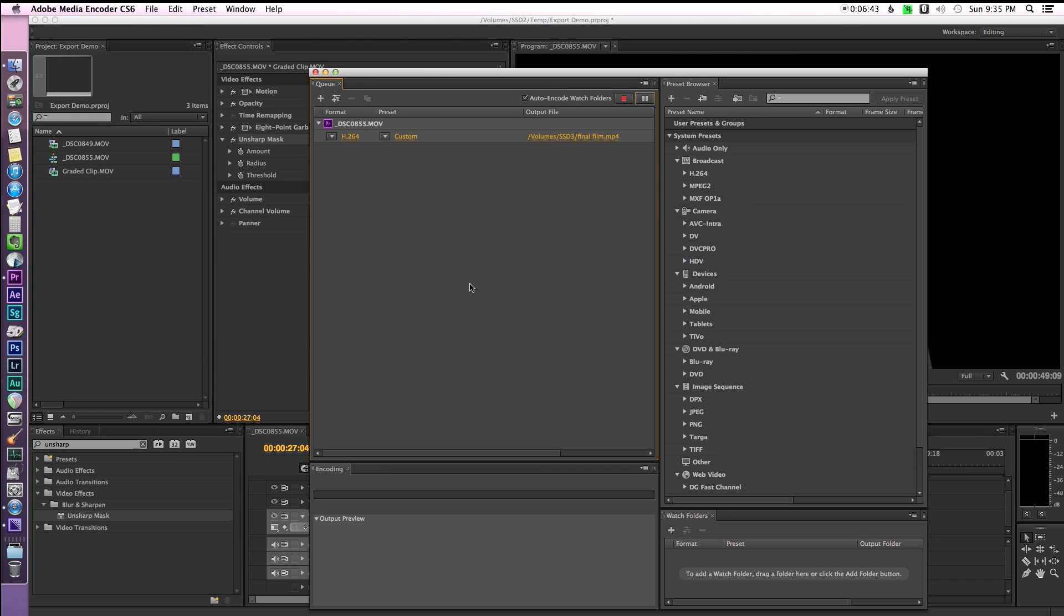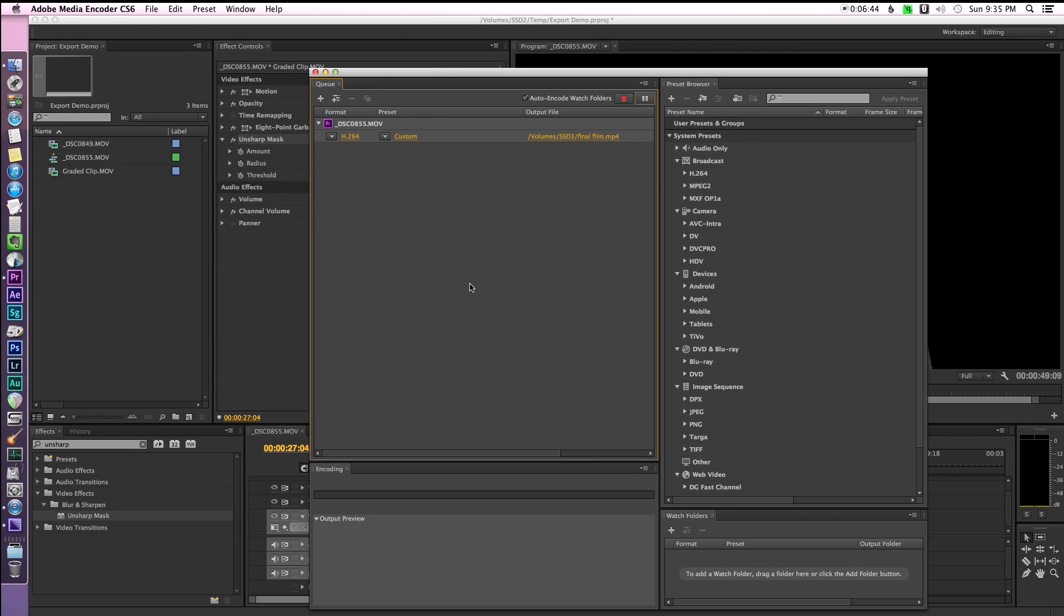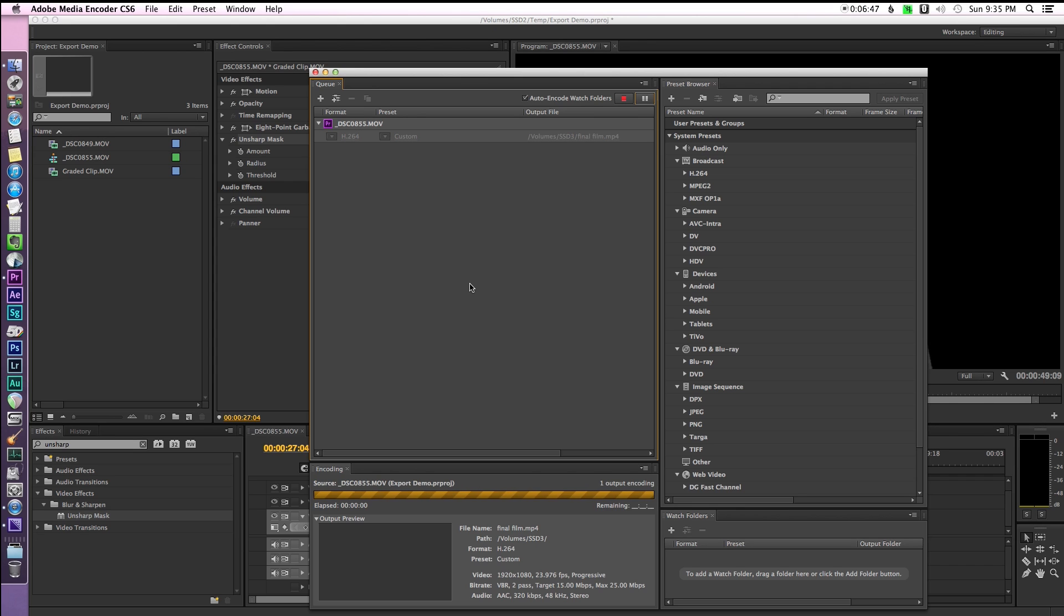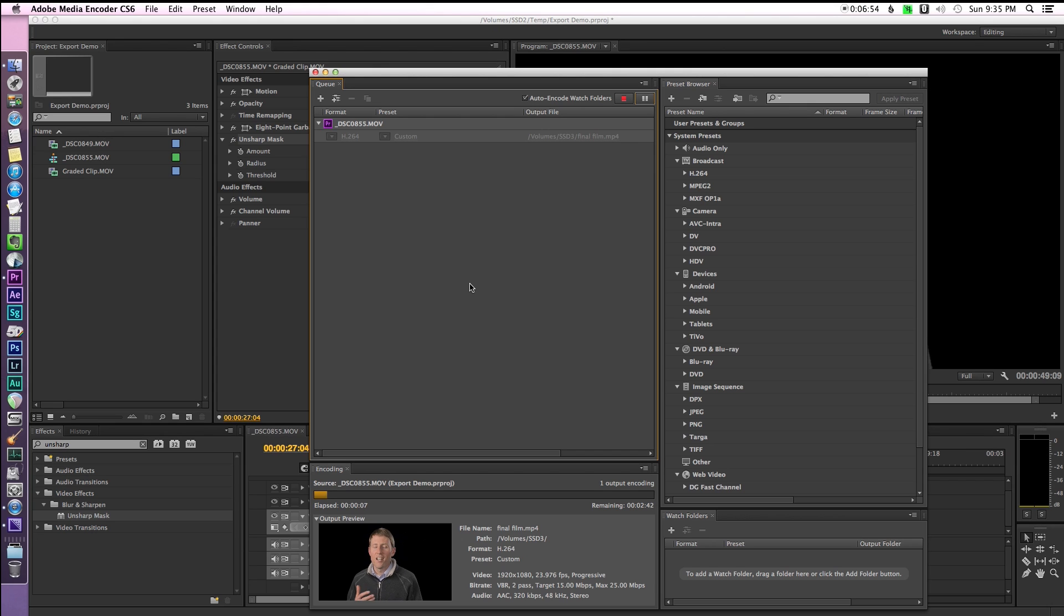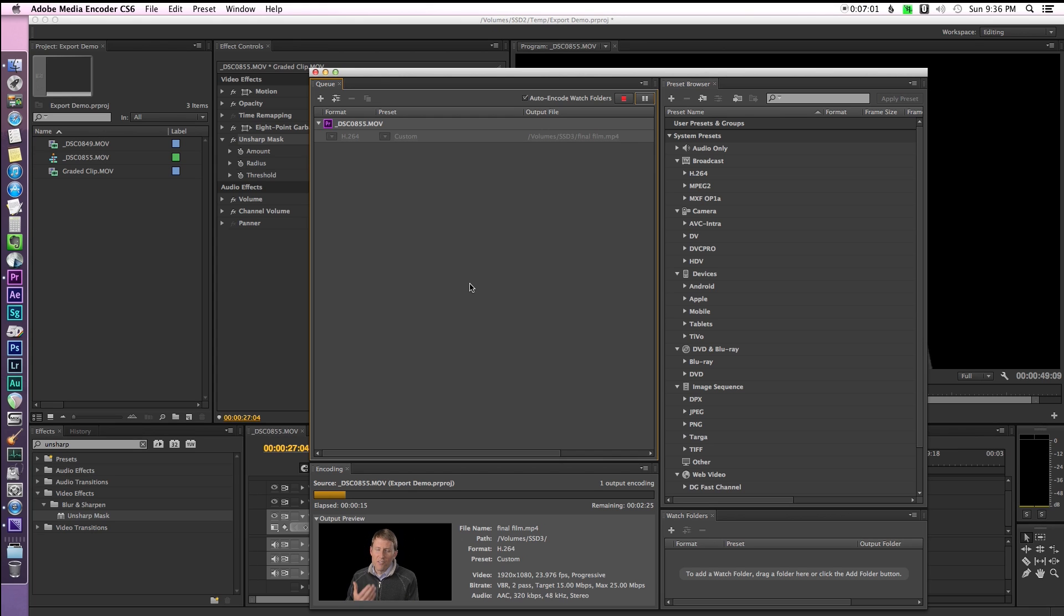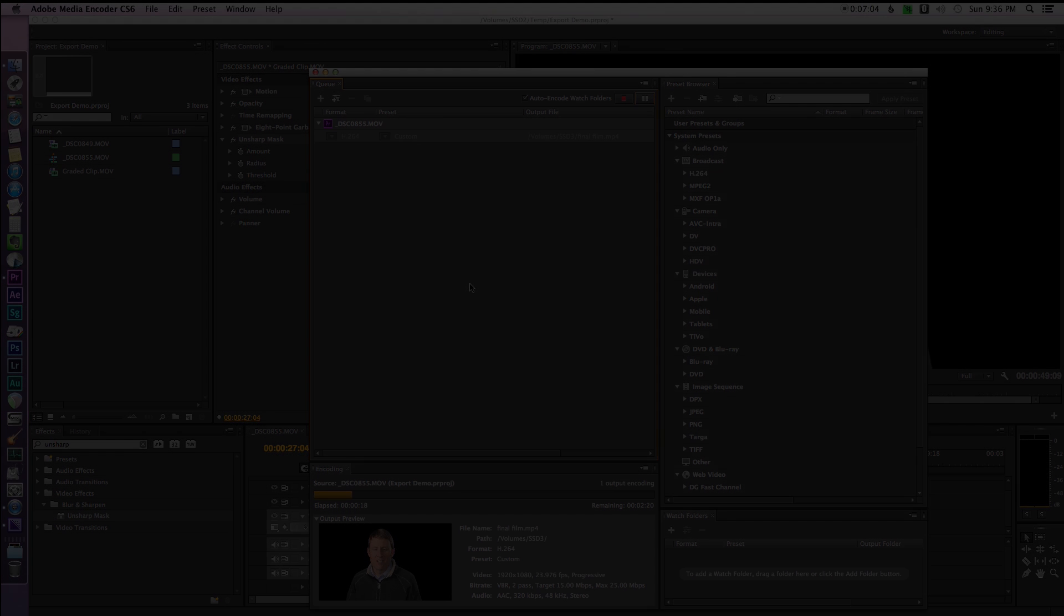So that's my process for exporting video. Now, if there's anything that you guys know of that maybe optimizes the video better than what I've shown you here, please let us know. We all would love to learn if there is a better way to do this. But I'm finding that this is giving me pretty good output, and it looks pretty nice on YouTube. So thanks again for checking out the show. If you haven't subscribed already, go ahead and do that. And we'll talk to you again soon.